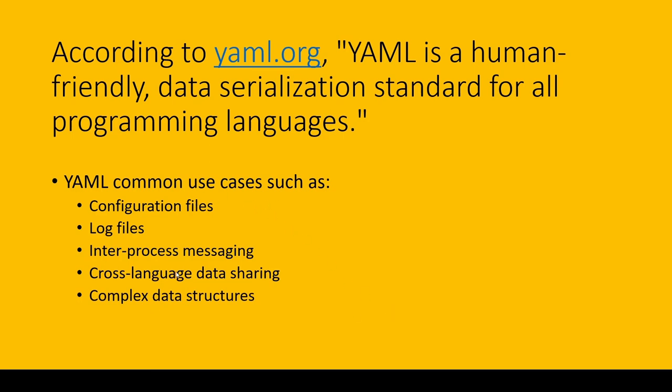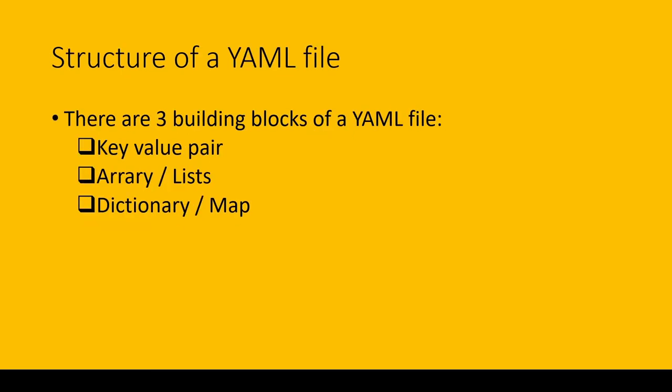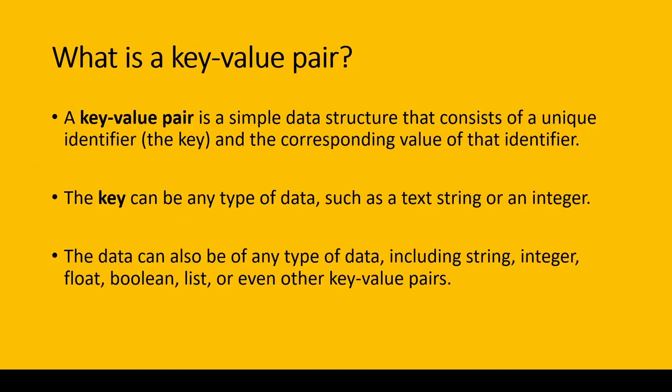Structure of a YAML file: There are three building blocks of a YAML file—key-value pair, array or list, and dictionary or map. Let's elaborate on the first one: key-value pair.